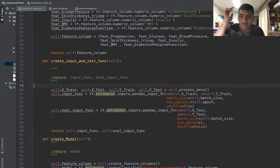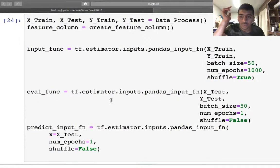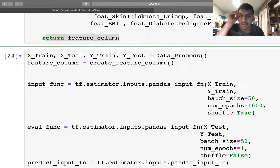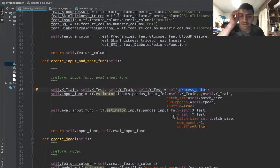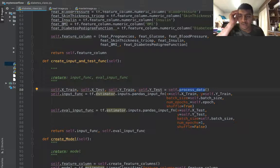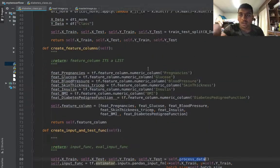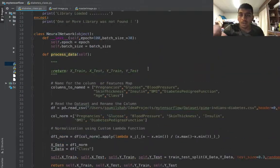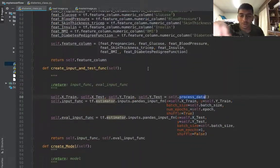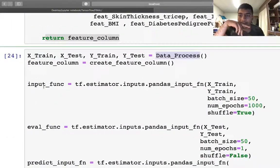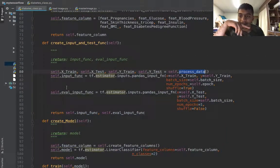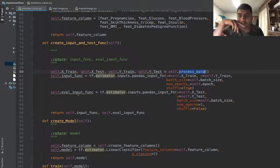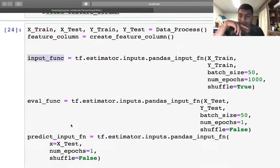Here we were calling the function known as process to get all these parameters. In object-oriented approach I say self.process_data which will call the upper function and get all the data. Input function changes to self.input_func and similarly the rest remains the same.